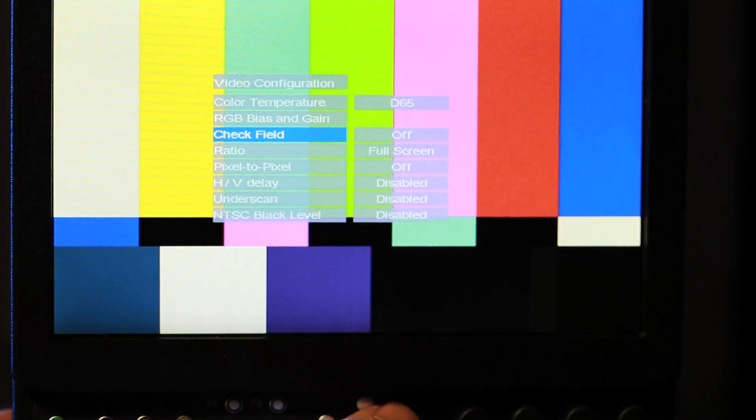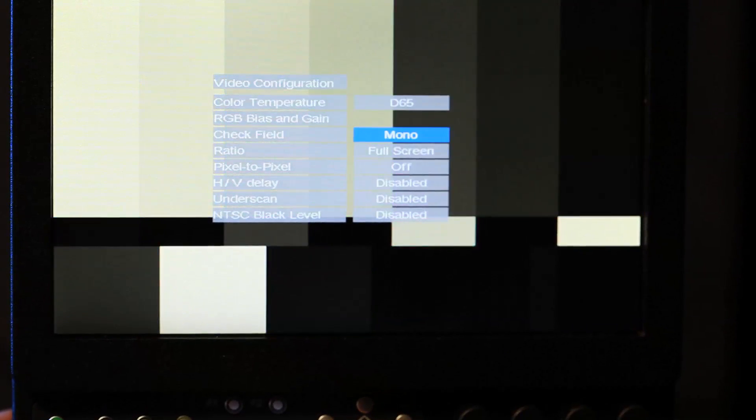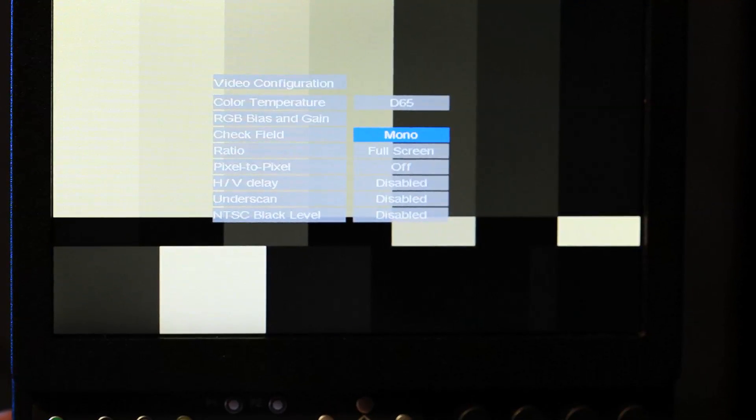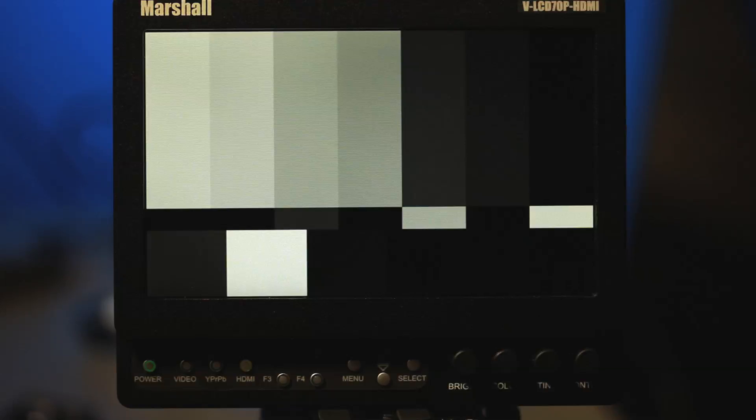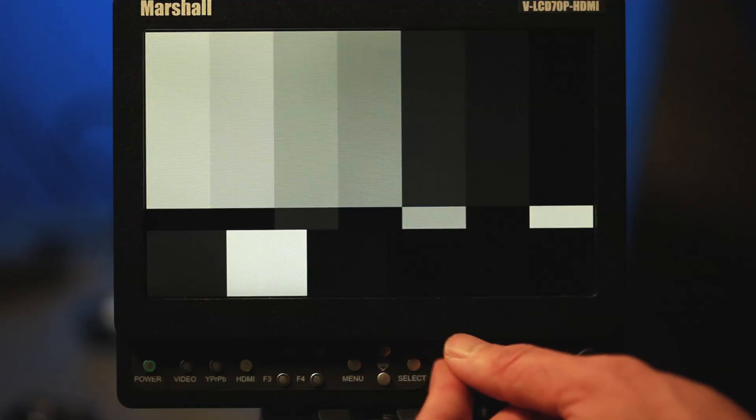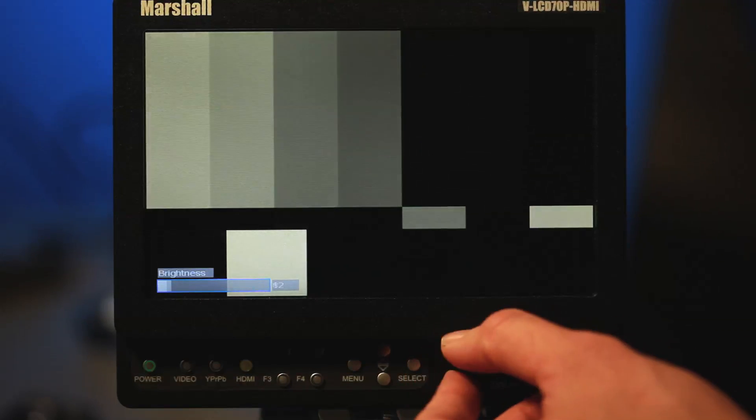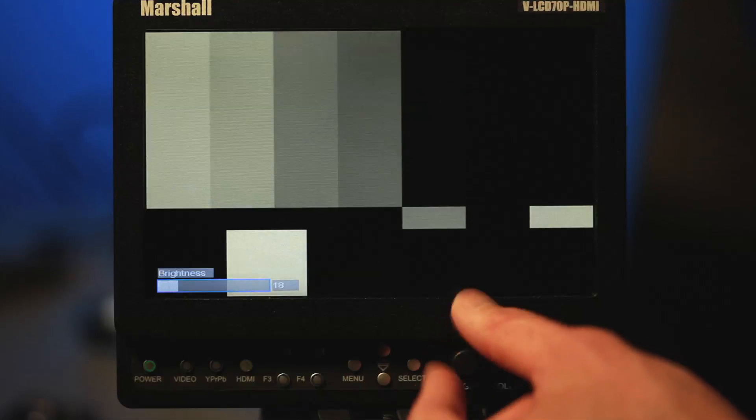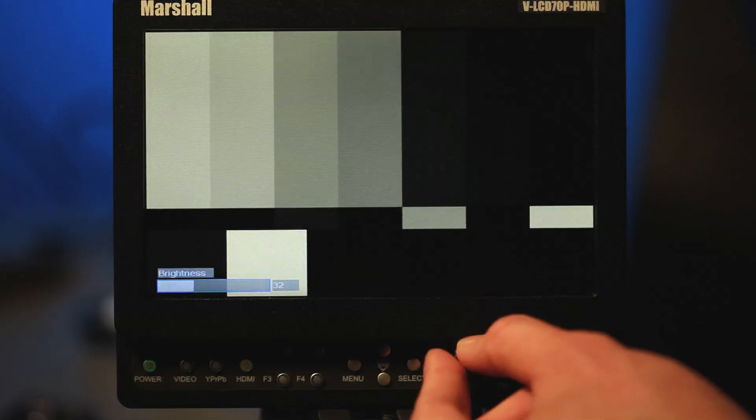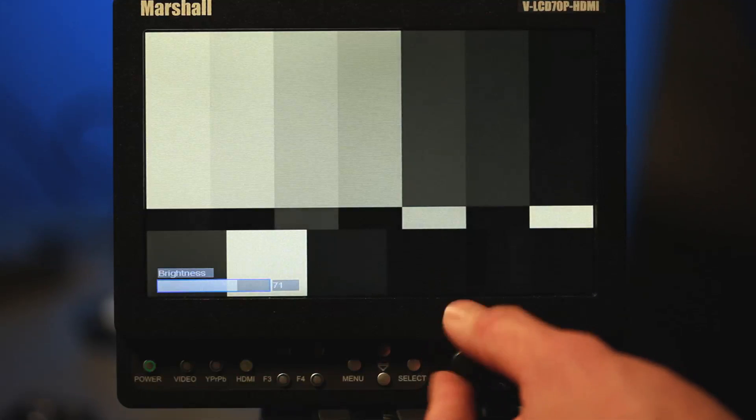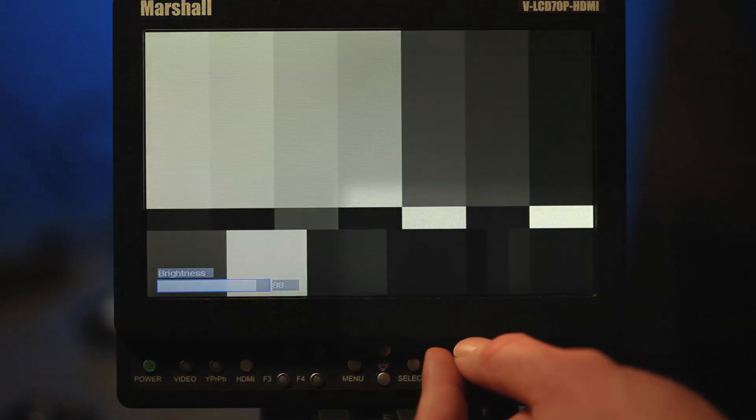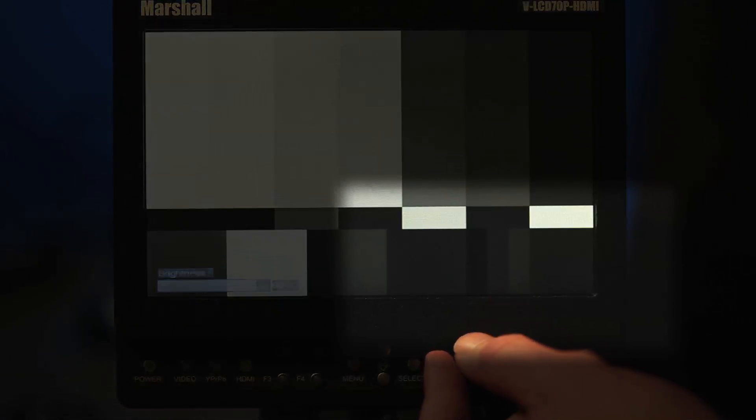Now the first thing that I'm going to do is I'm going to change the monitor into mono mode so this gives me this black and white mode and we're going to adjust the brightness. So with this monitor I start at about 50% and I start to take it down and then I start to bring it up and what we're looking for is down in the bottom right in the pluge we're looking for this little black bar right here and we want to turn down the brightness until it just about goes away.